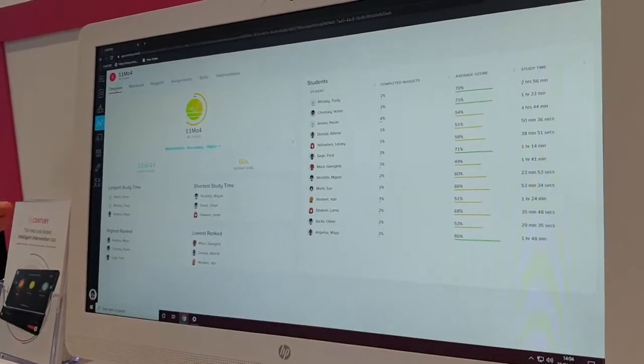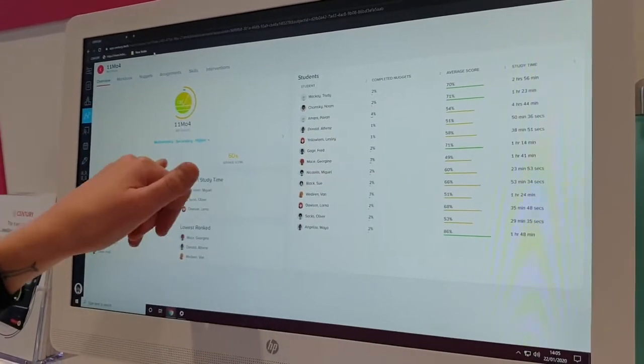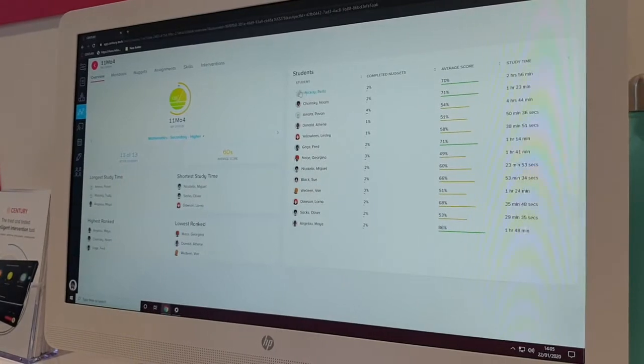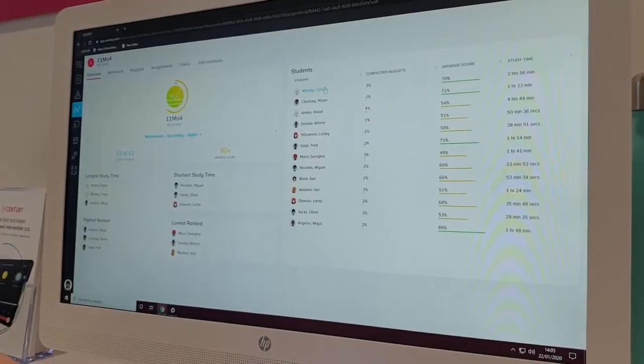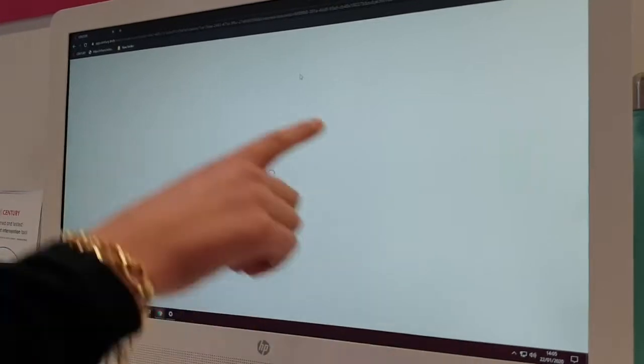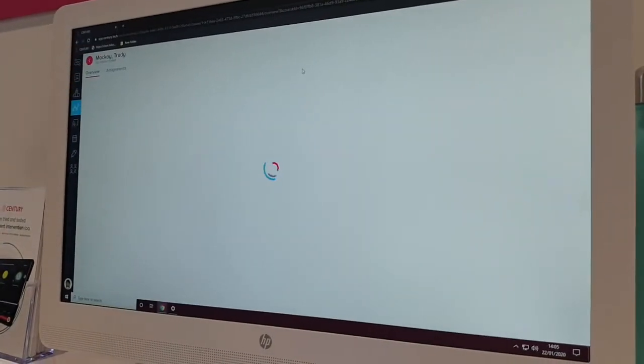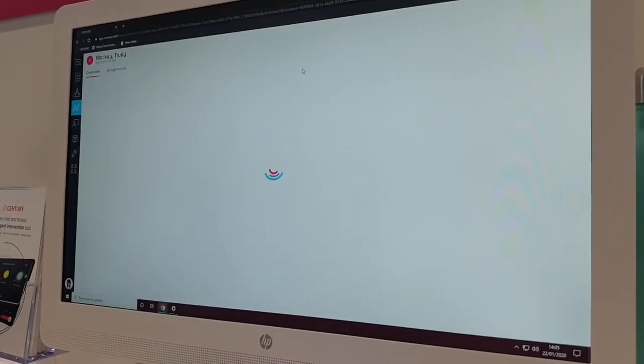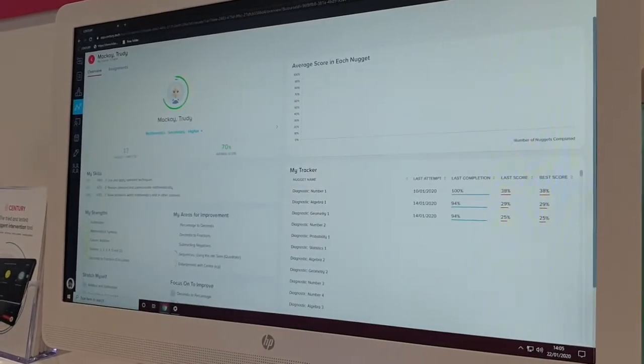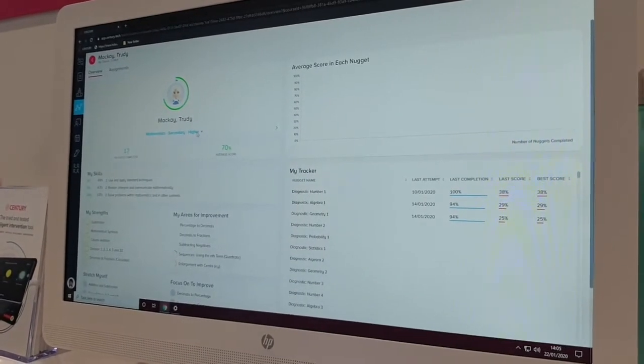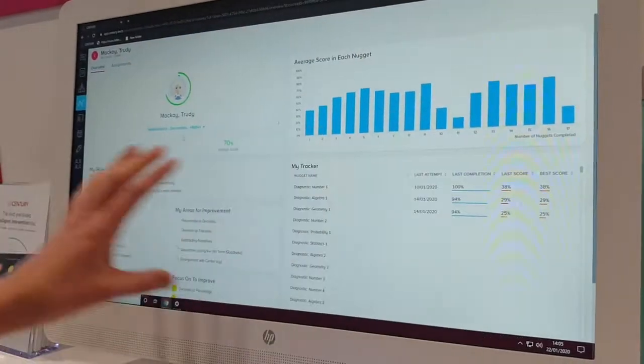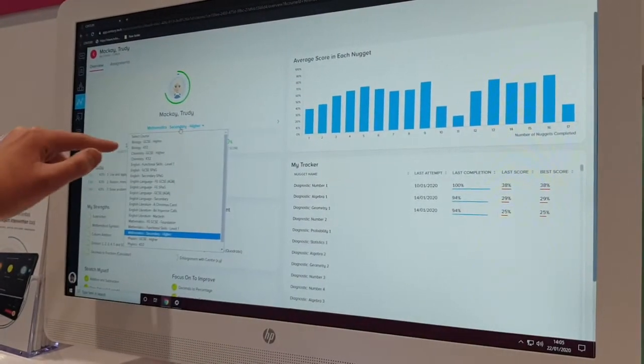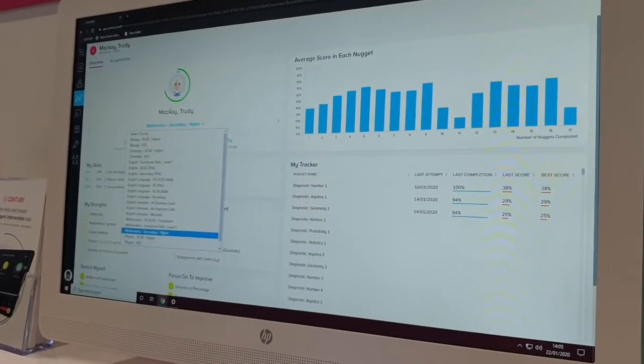Yes. So this is for the subject, this is for Maths. If I want to see it just for students, I'm going to click on the student. So this is Trudy. And for her parents, you could show them this. So you can choose between the subjects. So for Maths, this is her Maths dashboard, but you could also choose Biology, Chemistry, English, whatever subject.